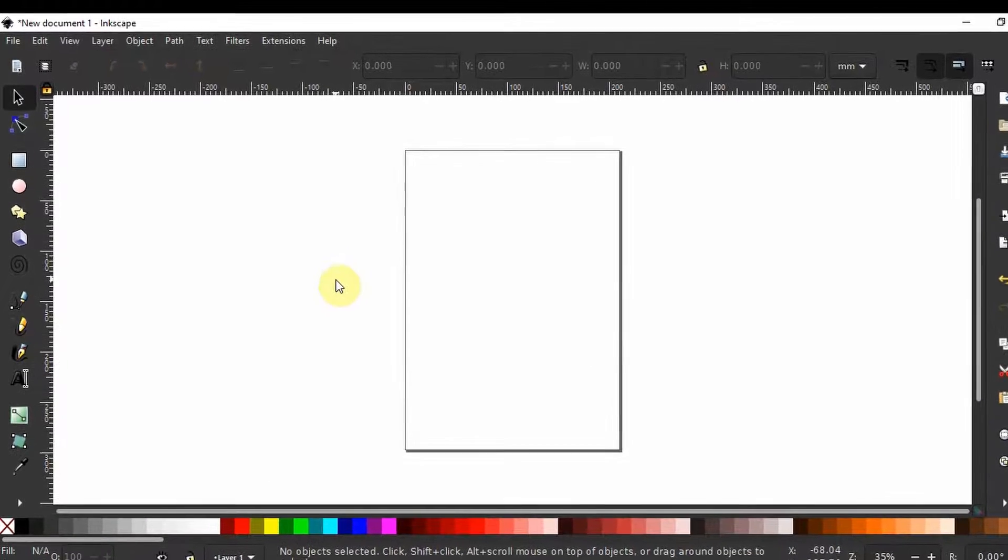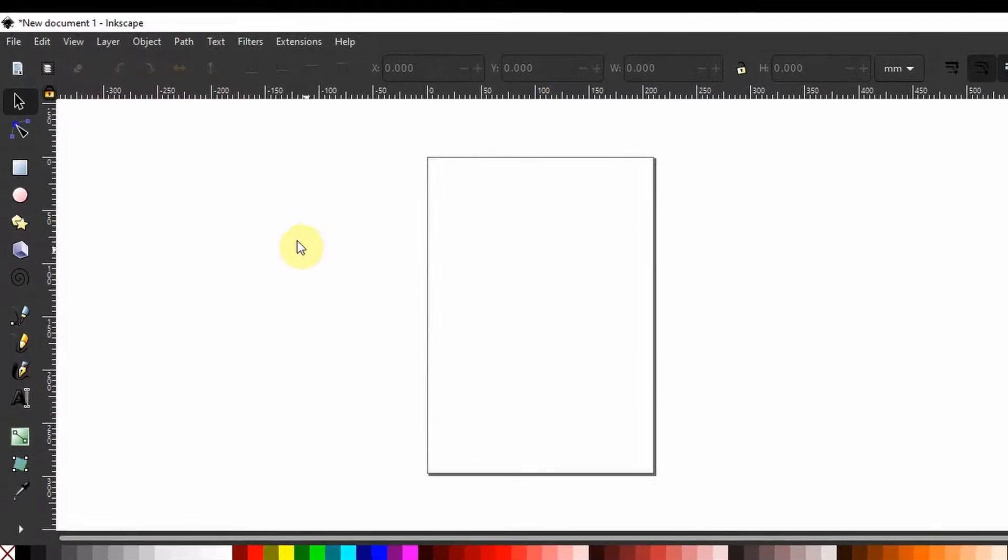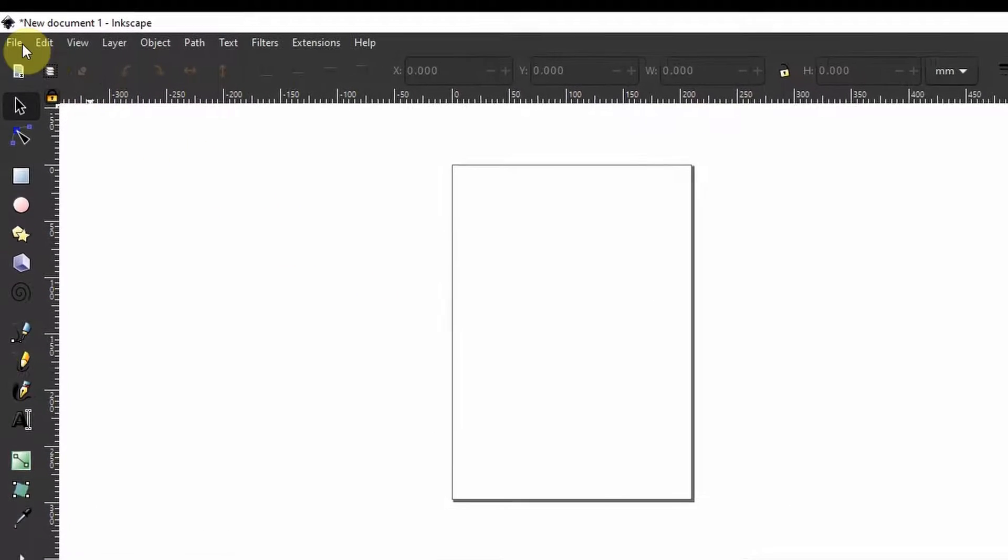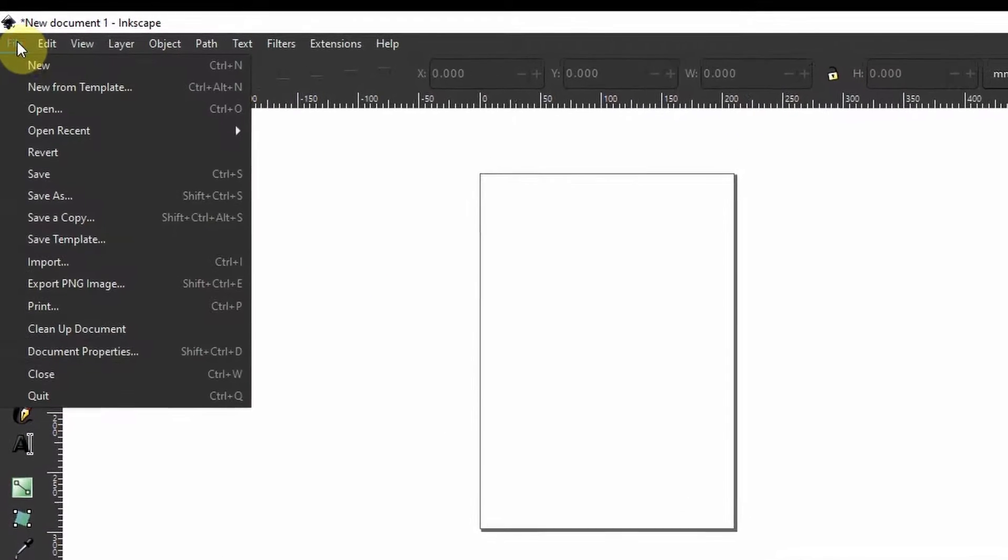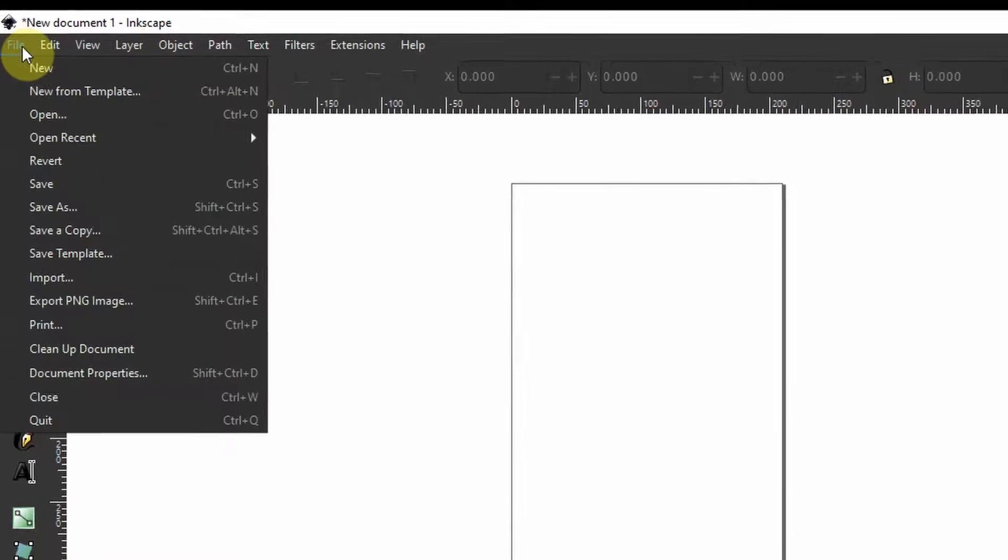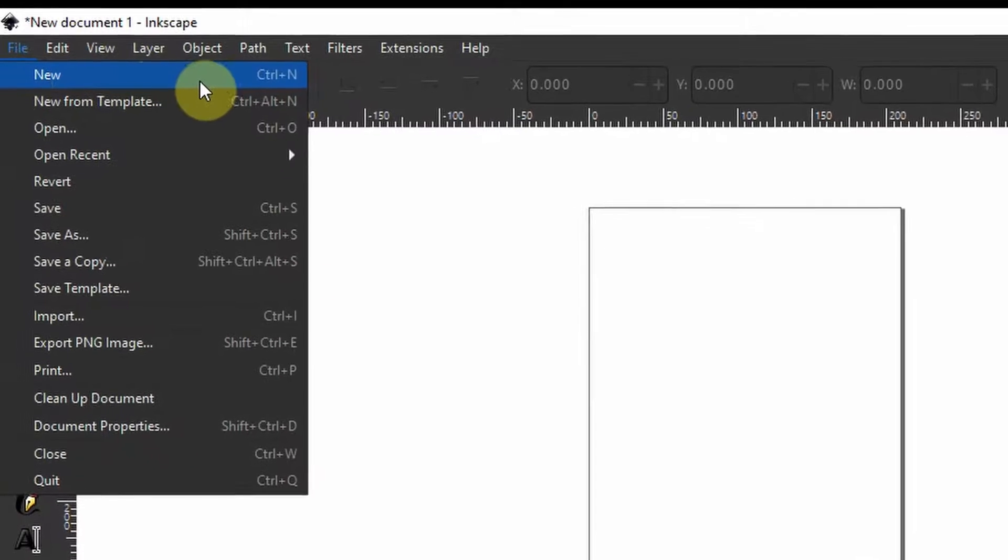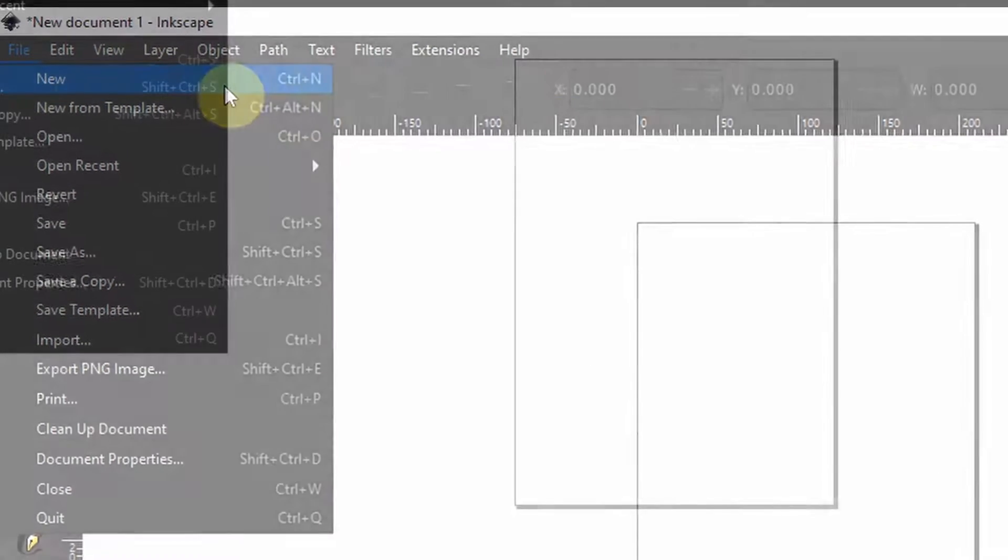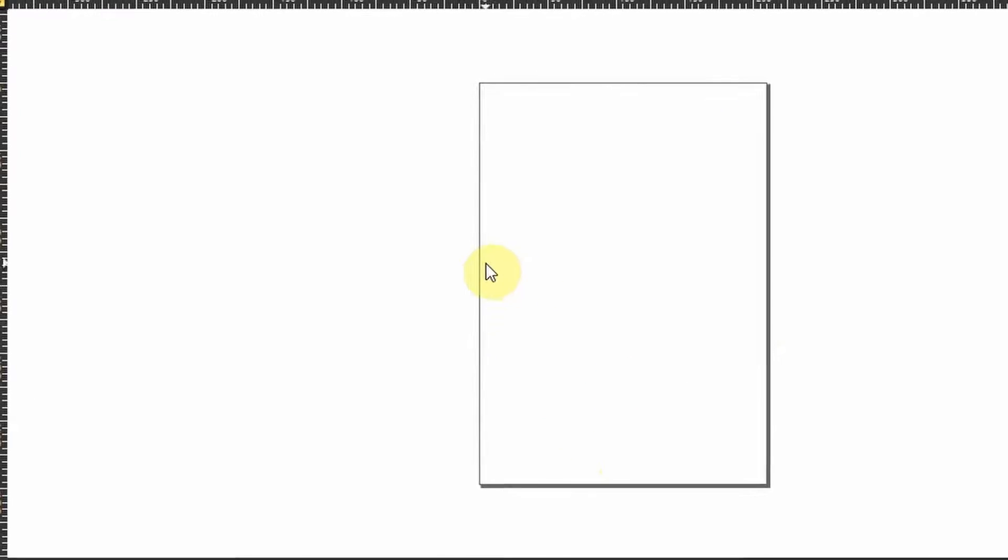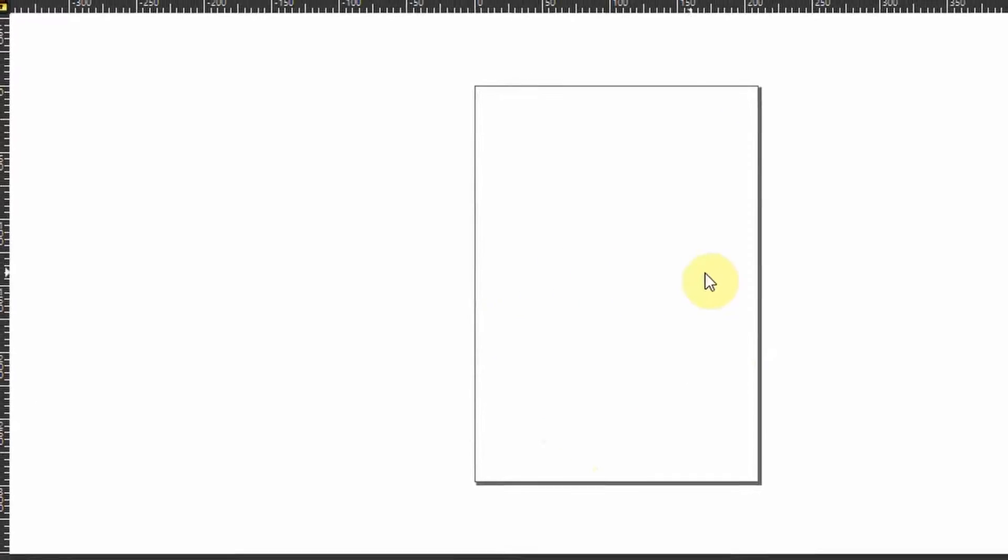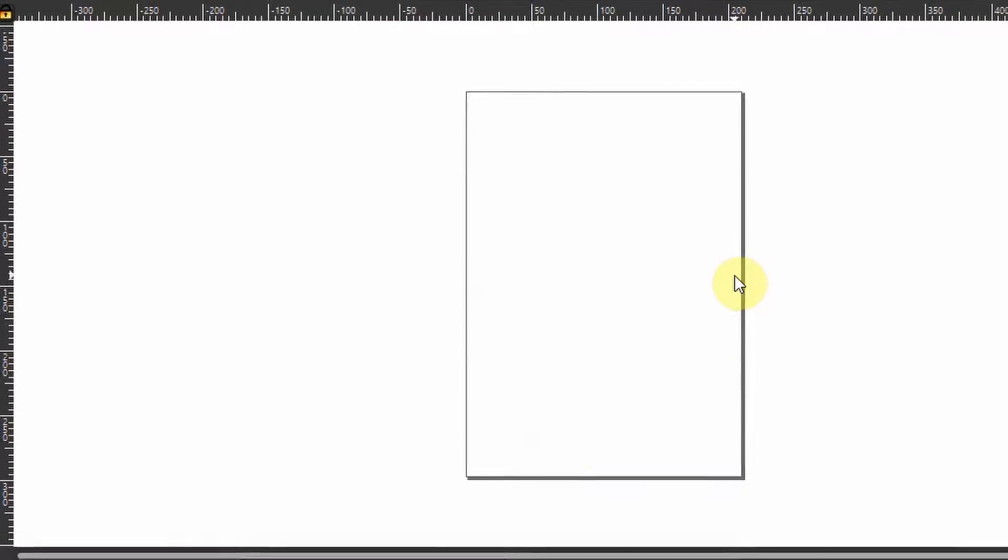To create a new document we need to come up here to file and select new. When you start up Inkscape you will have these page borders by default. Only the things within the page border will show up in a print or an export.